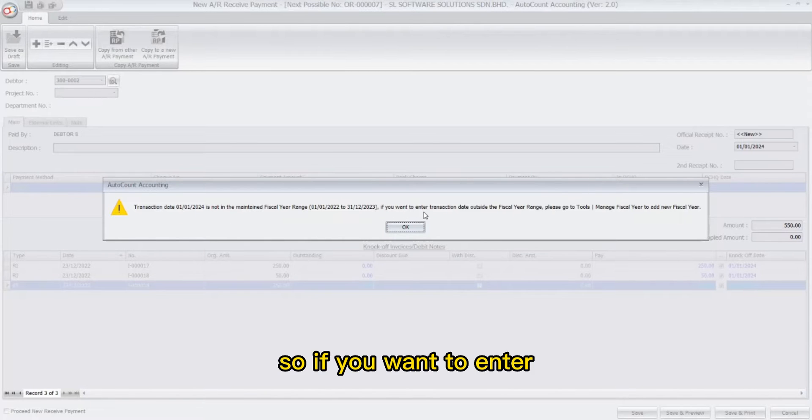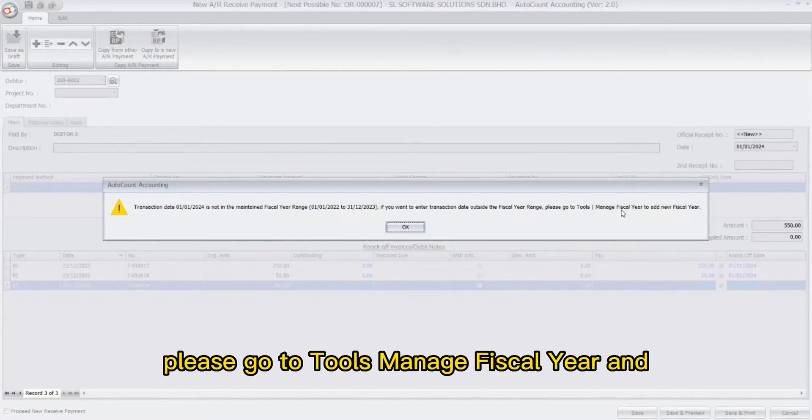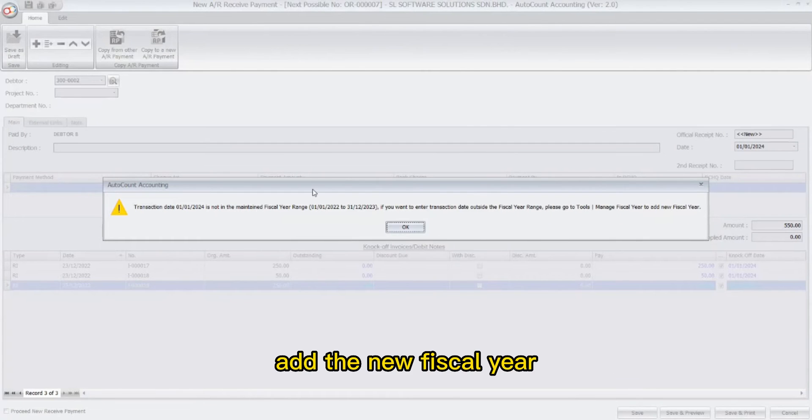So if you want to enter a transaction date outside of the fiscal year range, please go to Tools, then Manage Fiscal Year, and add the new fiscal year.